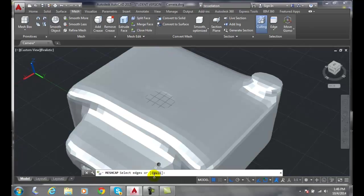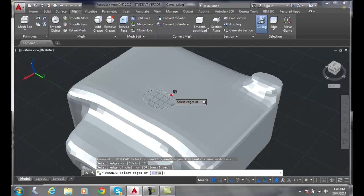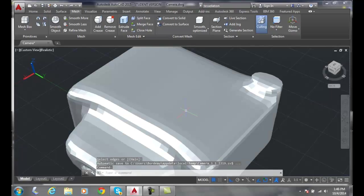We can come down and click on chain. And now when I pick on it, it finds the hole chain all the way around. So I pick on that and I hit enter and it will seal up the hole.